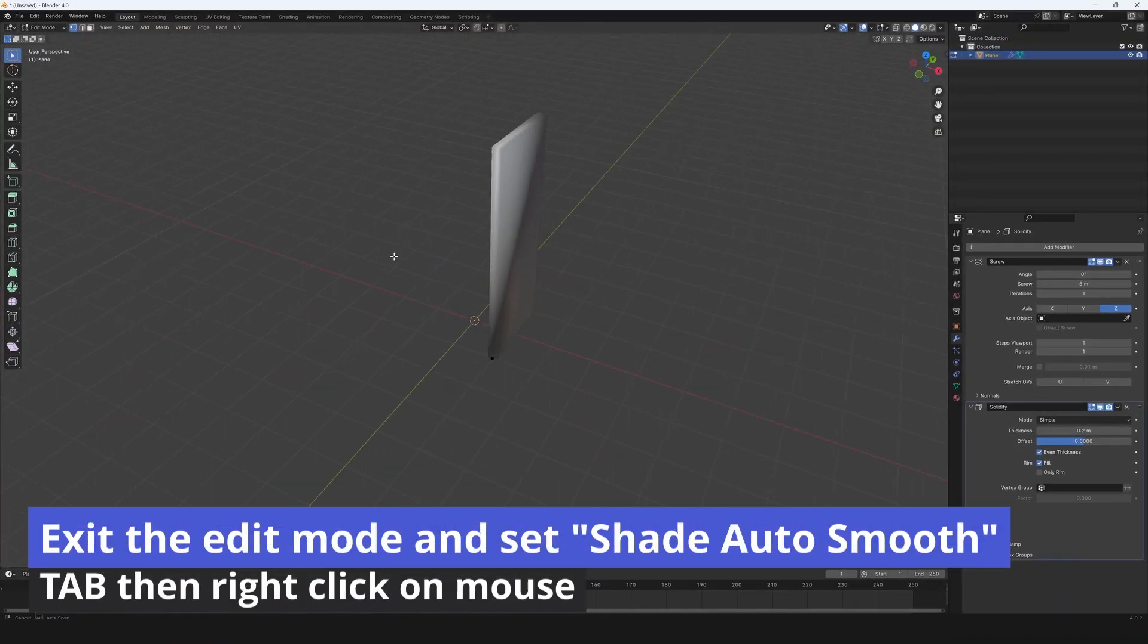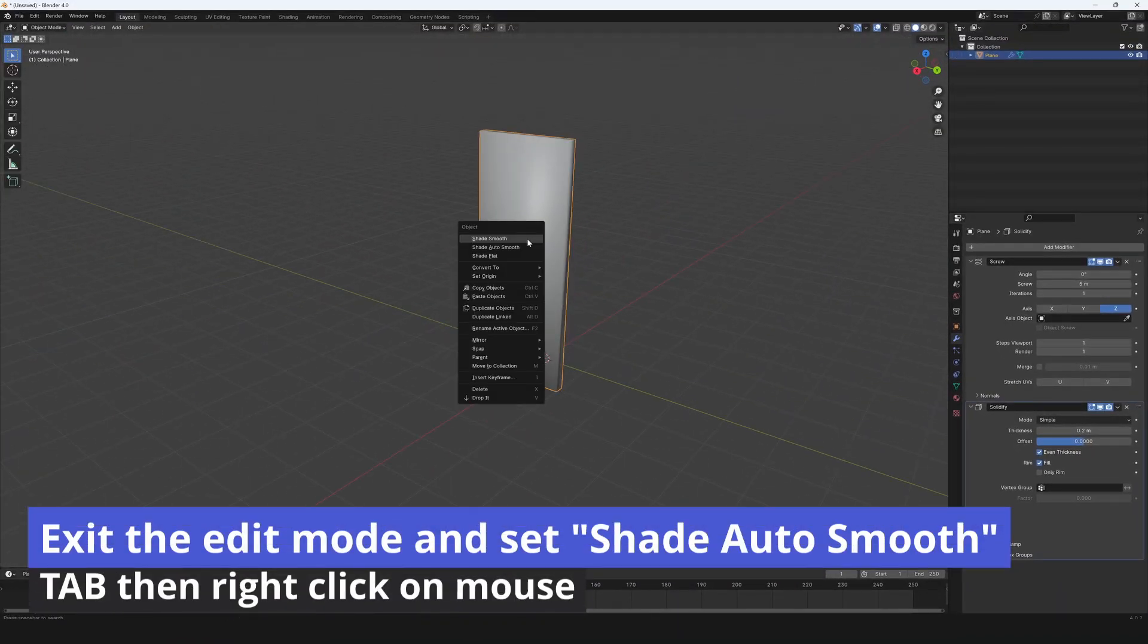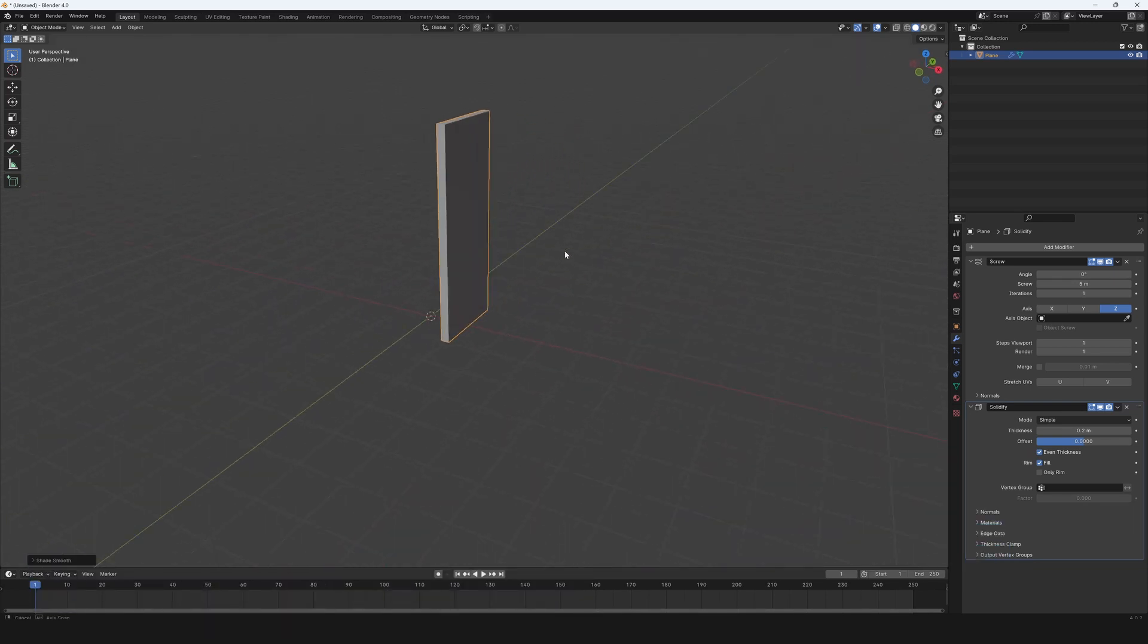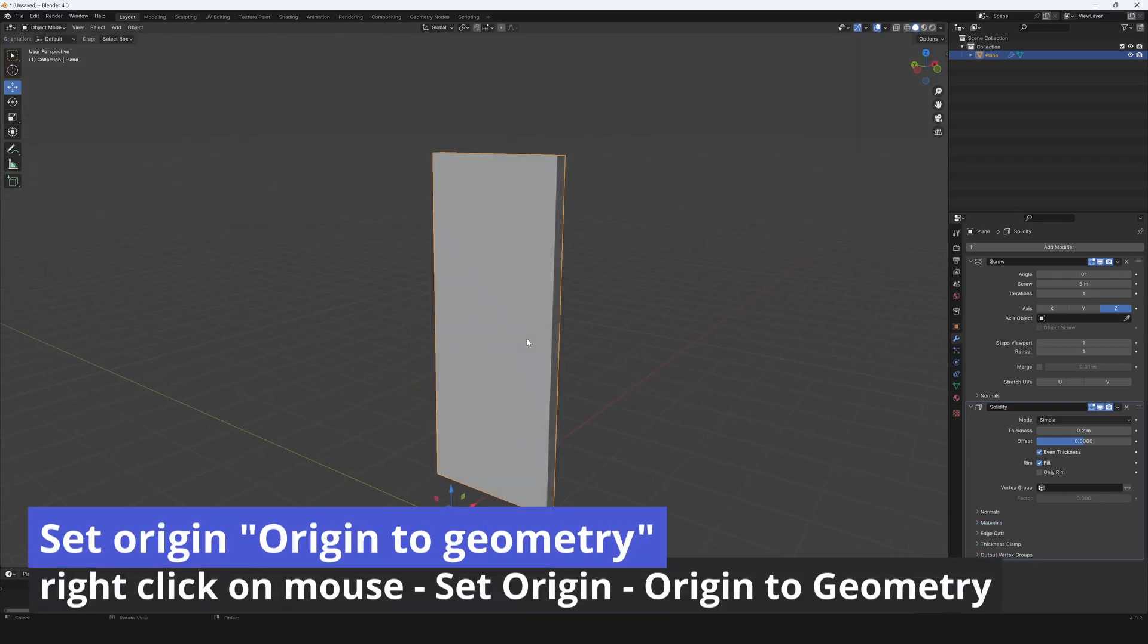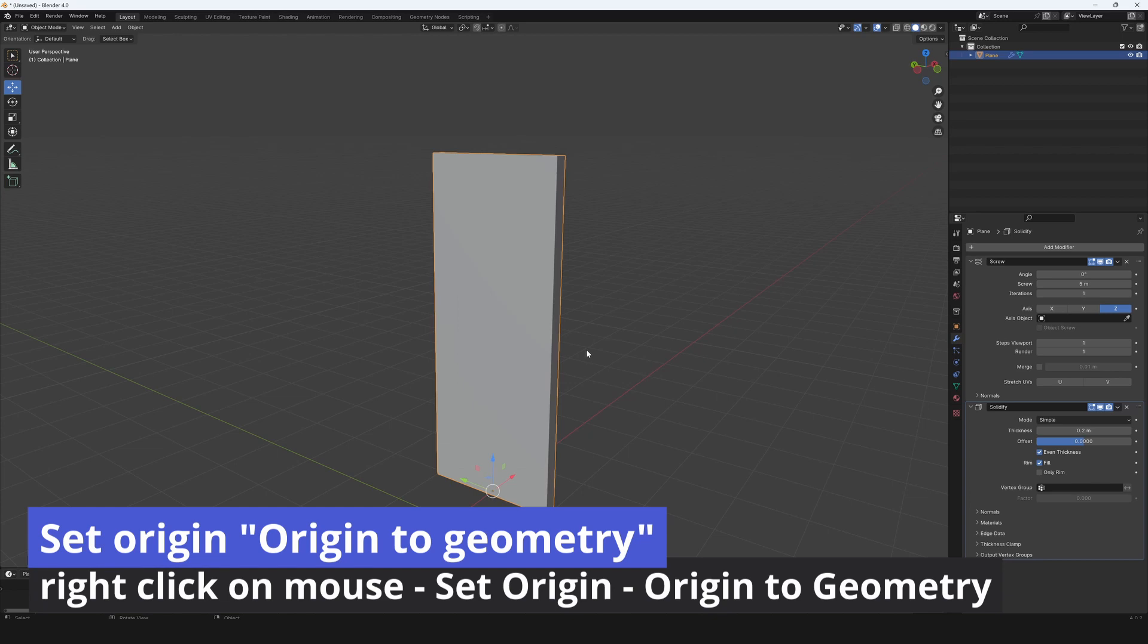Exit the edit mode with tab and set shade auto smooth with right click on mouse. Then again with right click on the mouse set origin to geometry.